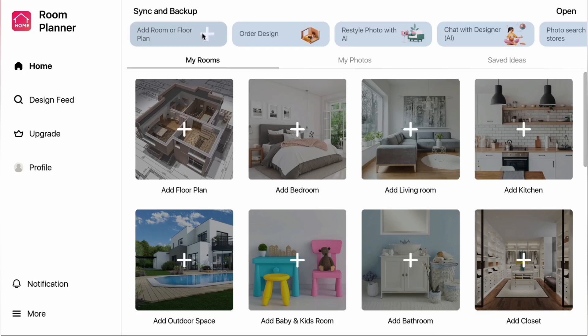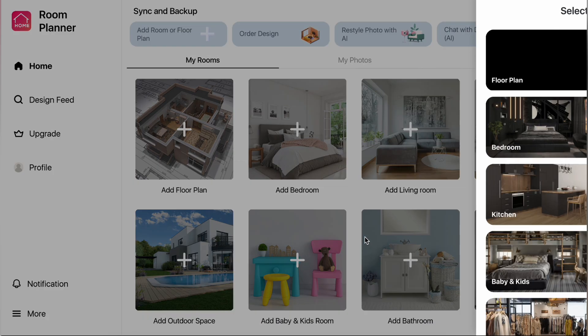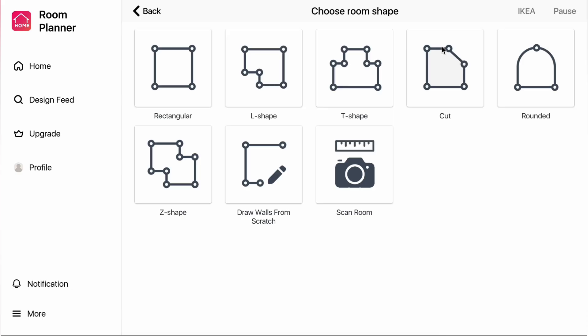Click Add Room or Floor Plan, then select Create Floor Plan and Rounded.